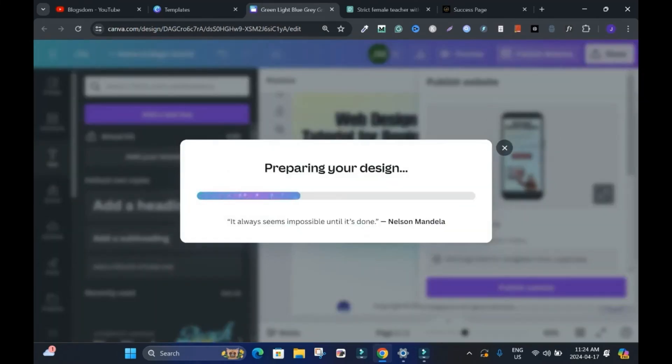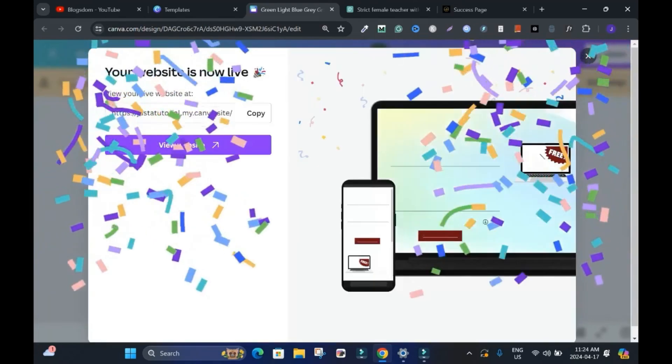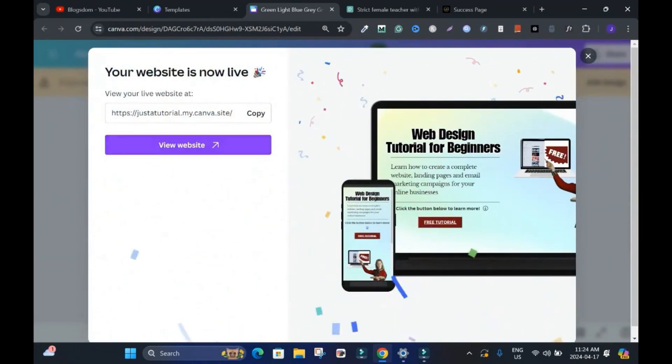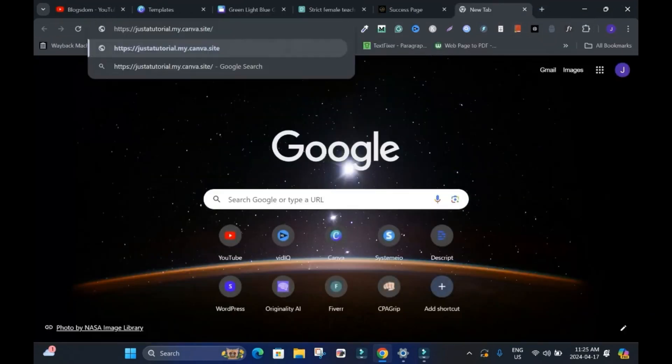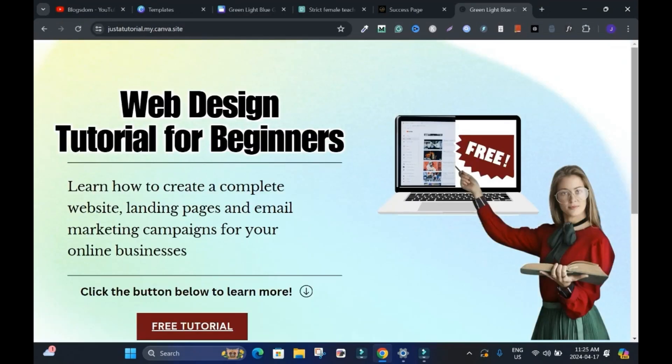So it's publishing. It's preparing your design. Congratulations. This is it. If you want to check it out, click on copy. Go here. Drop it. Then enter. Bam. Something simple like this.